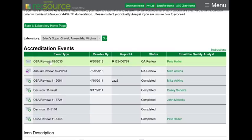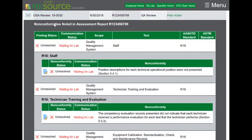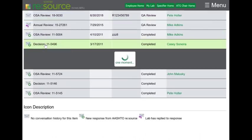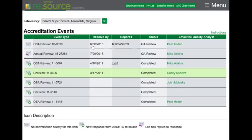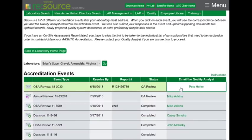You can easily click in and out of any of the accreditation events quickly by clicking on it to open and clicking on it to close. You can also email your quality analyst very simply by clicking right here.